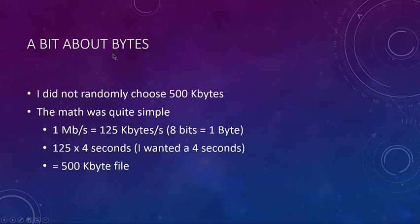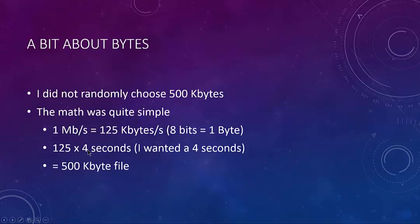A little bit about the bytes. I didn't randomly choose 500K. The math is real simple. 1 Mb/s equals 125 Kbytes/s because there's 8 bits in a byte. 125 times 4 seconds gives you 500 kilobytes. Now of course, four seconds is math and theoretical stuff. In the real world, it's going to take longer than four, but at least now I know what kind of file I'm dealing with and how far off four seconds I'm going to achieve my real throughput. So if the test takes ten seconds and it's supposed to be four, that gives me an idea of how much longer it's taking.